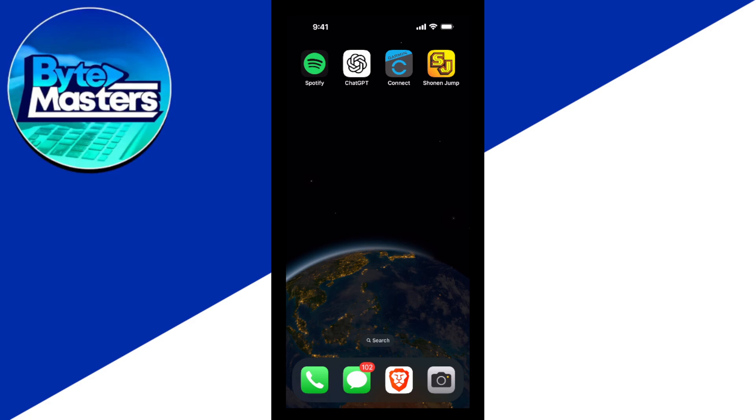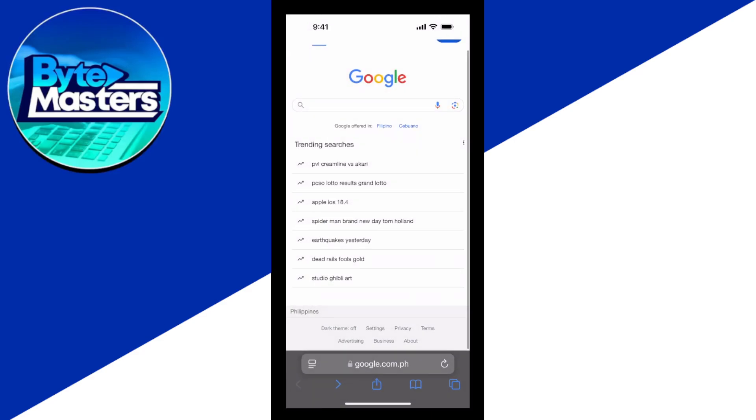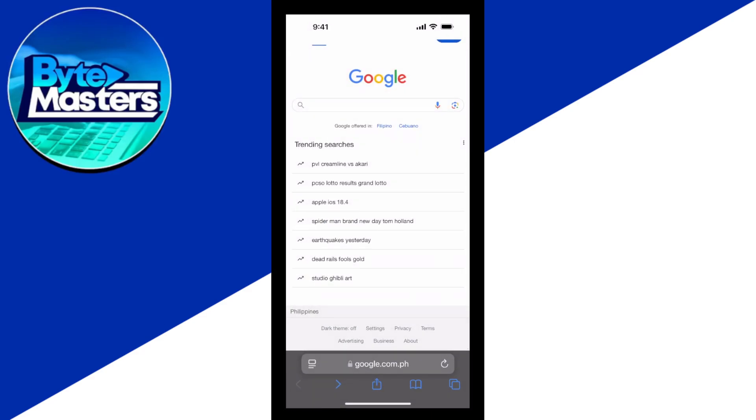So the first thing that we need to do is simply open up Safari here. And as you can see, I am in Google. Now Safari doesn't have ad blockers by itself, however, you can hide ads by using this feature.